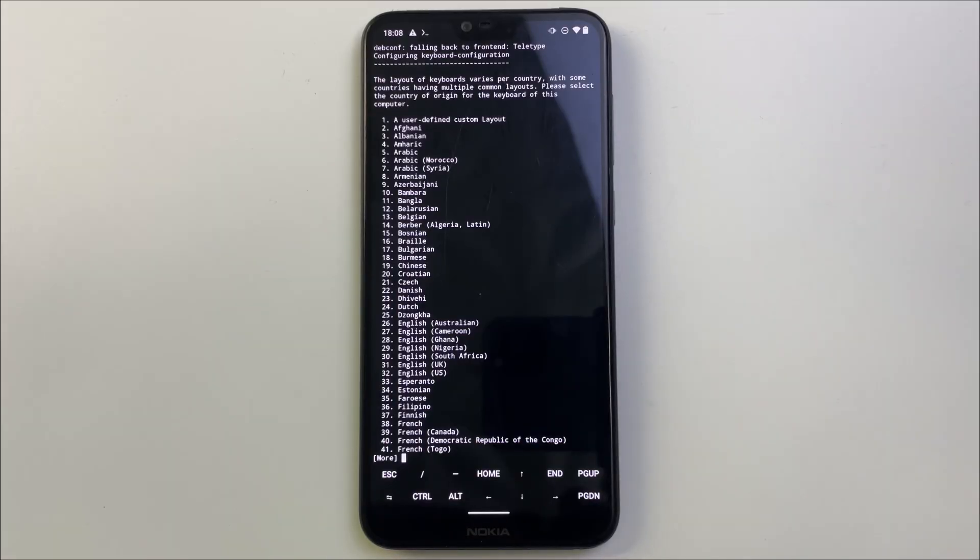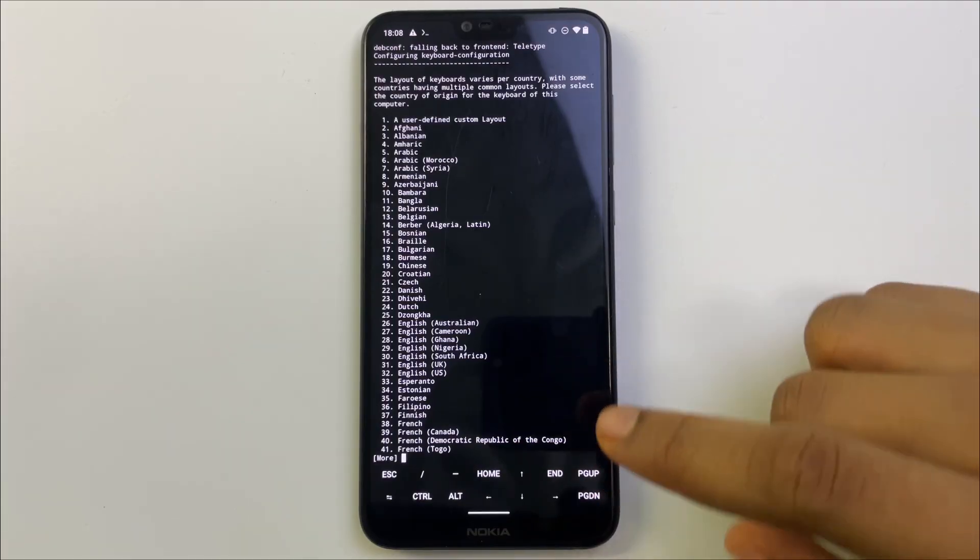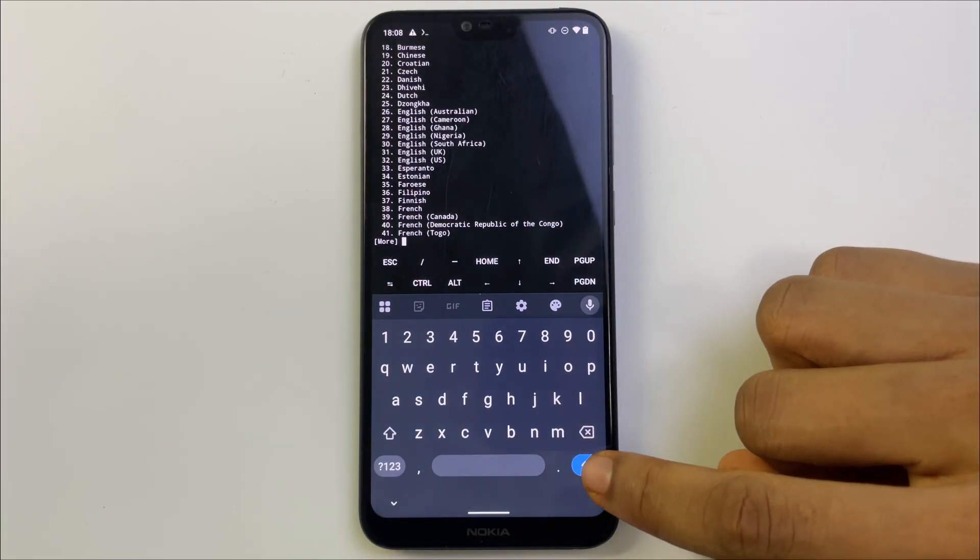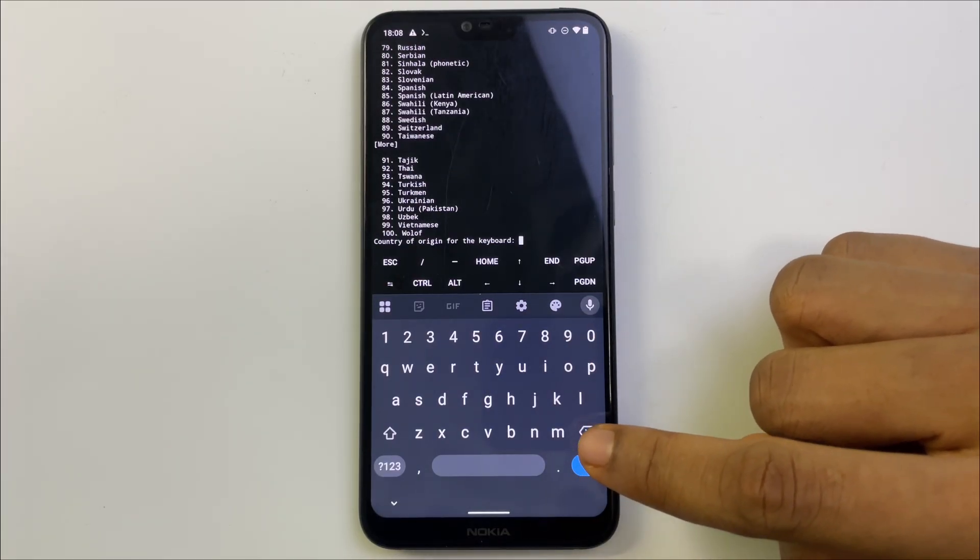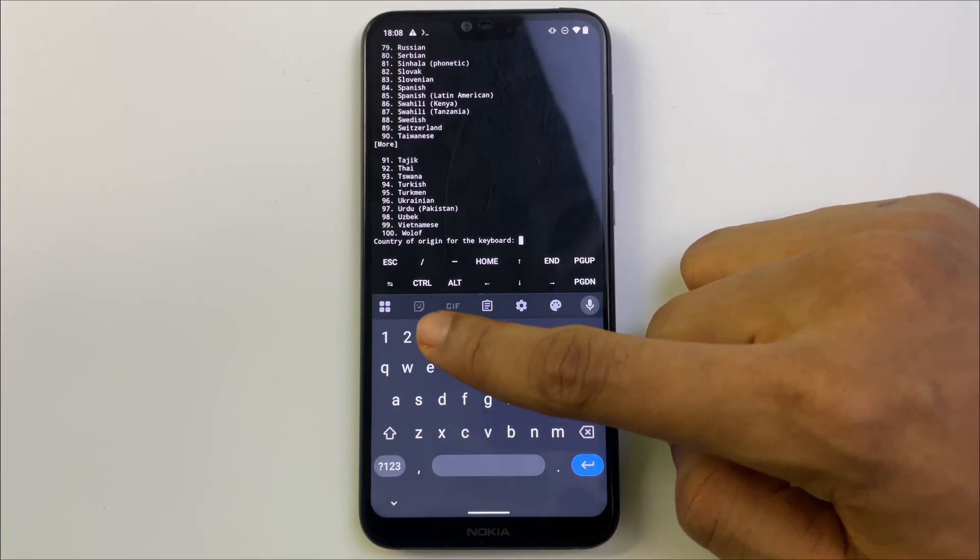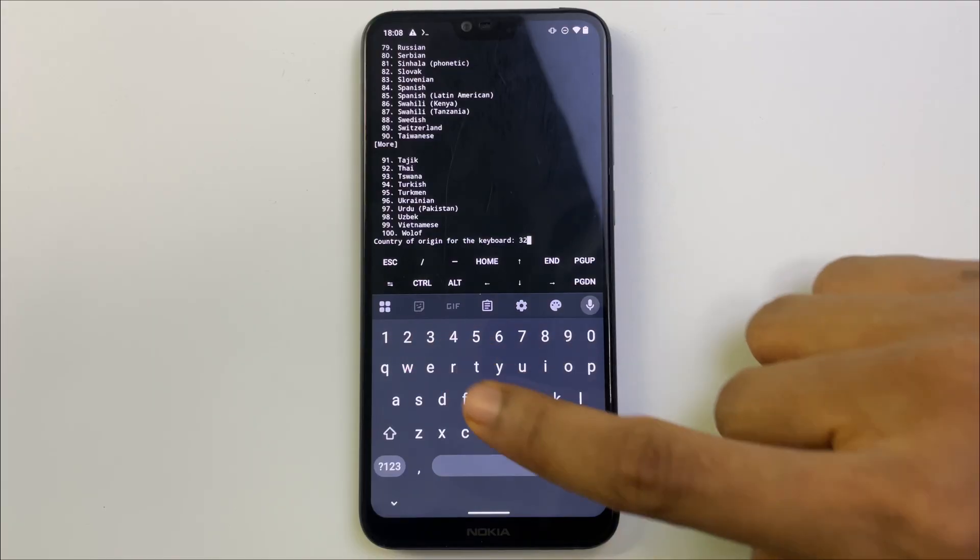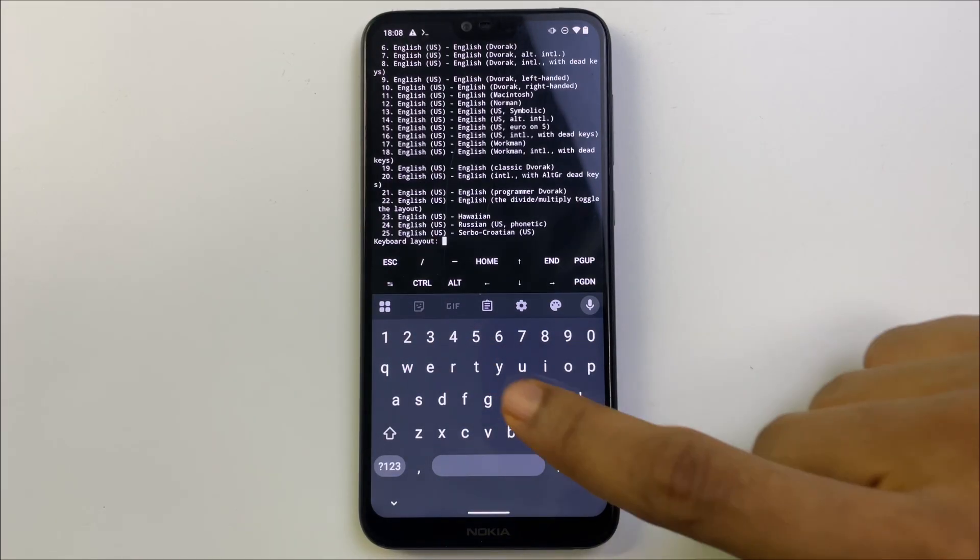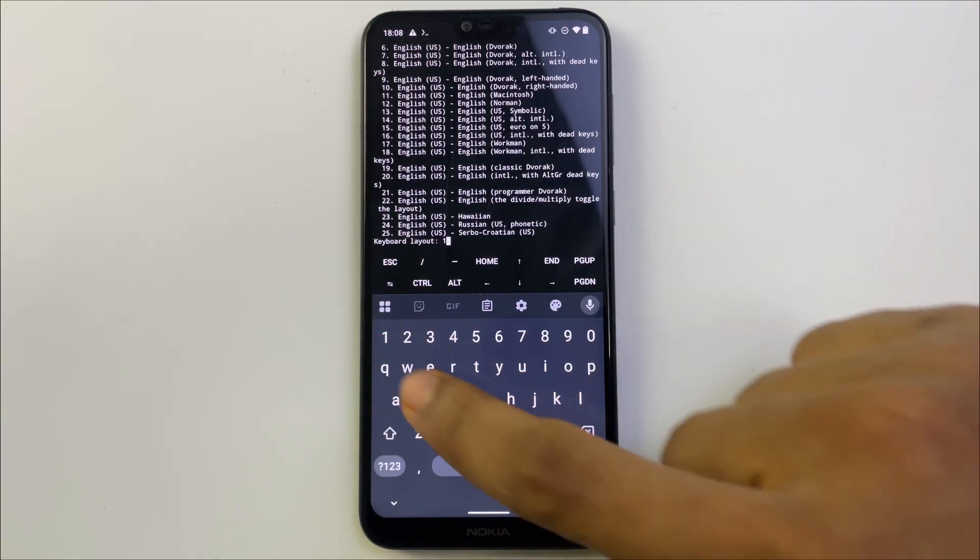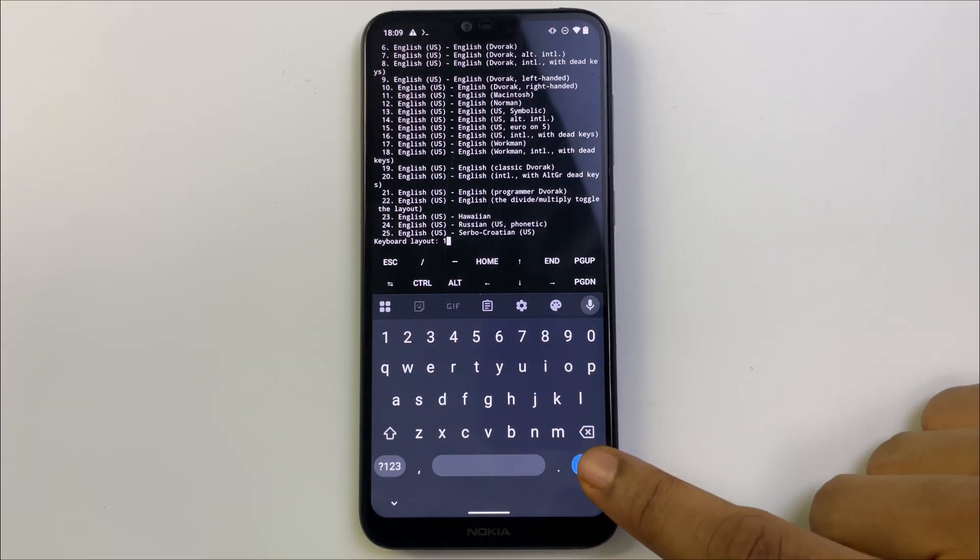Now we have to select the keyboard layout. Hit enter to load more, enter again, and we're going to select 32 for English US as the keyboard layout we want.